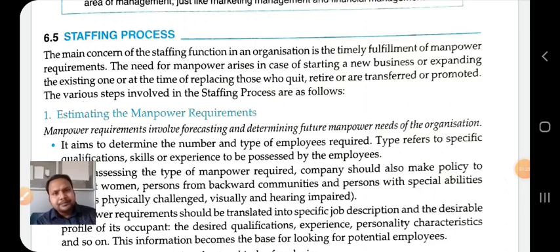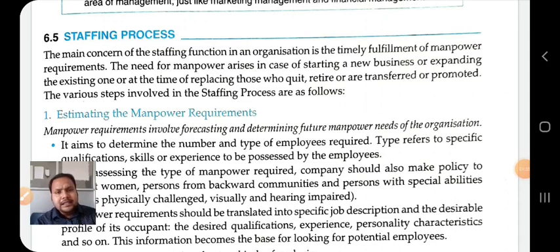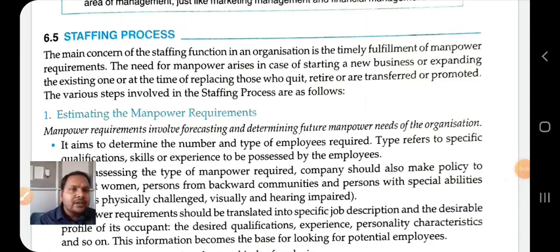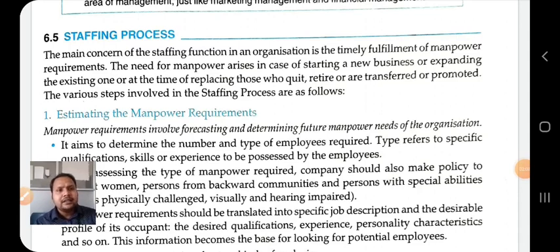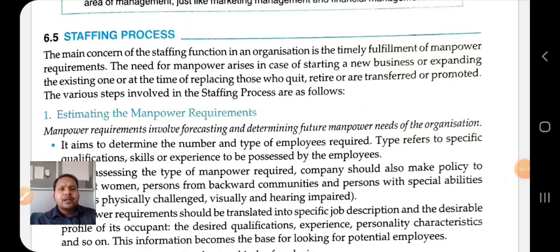The main concern of the staffing function in an organization is the timely fulfillment of manpower requirements. The need for manpower arises when starting a new business, expanding an existing one, or replacing those who quit, retire, transfer, or get promoted. In this staffing process, we follow the following steps.